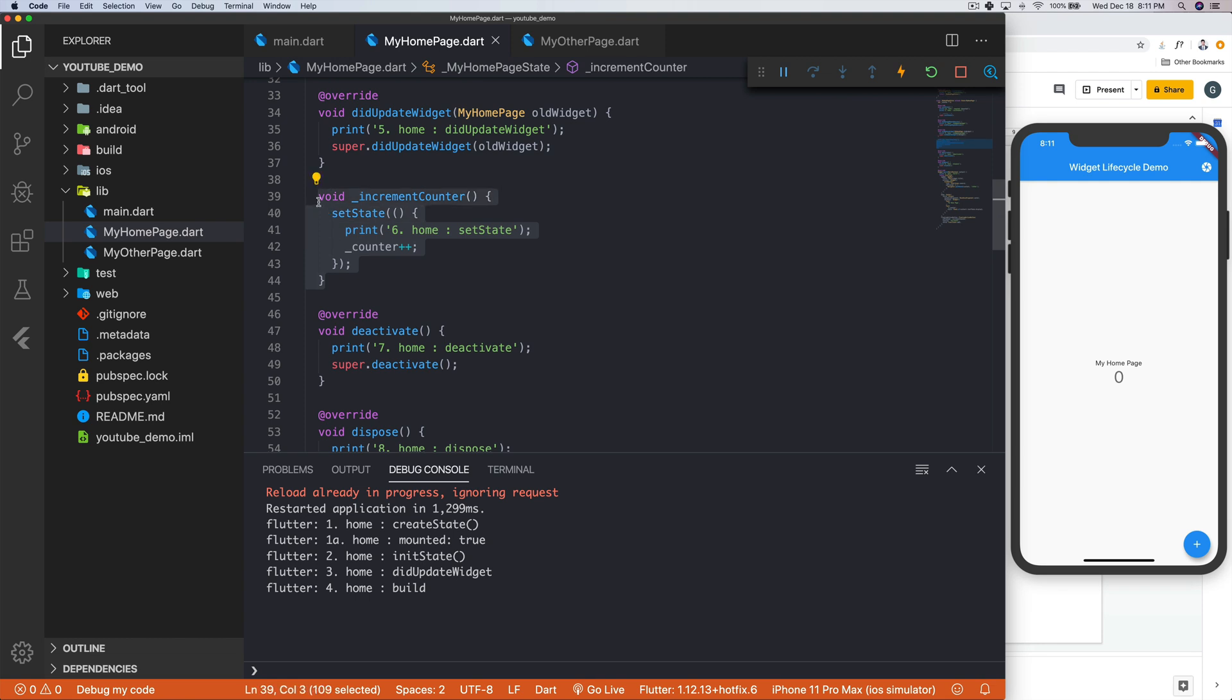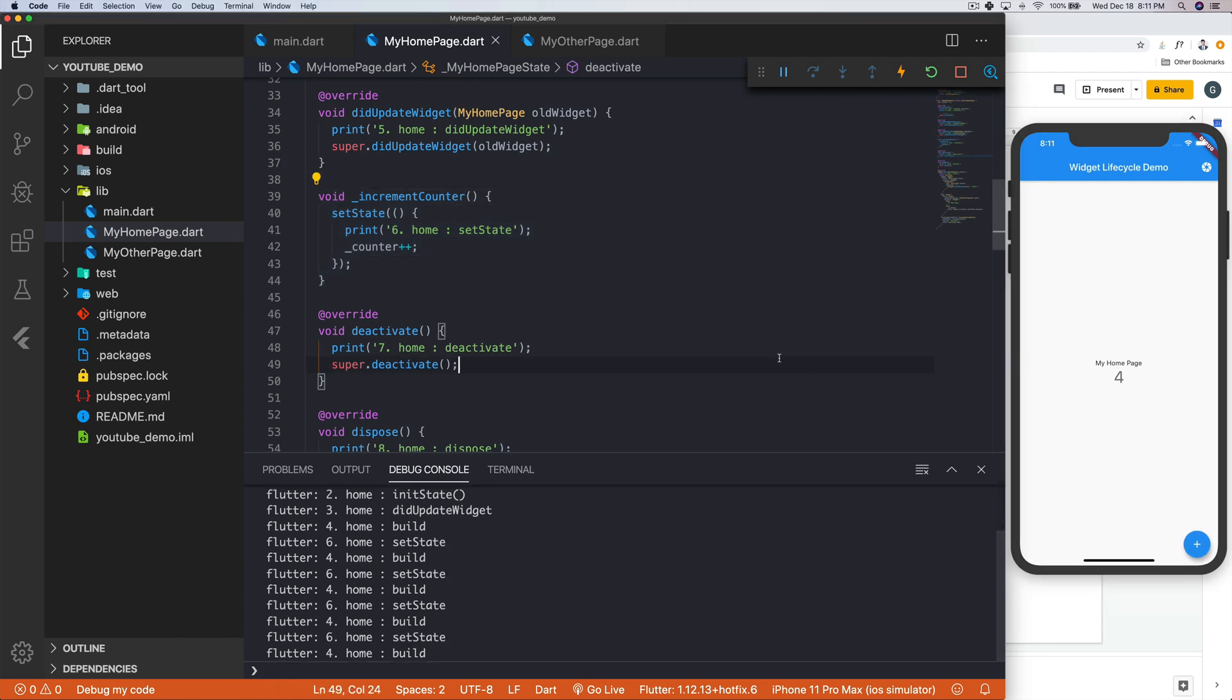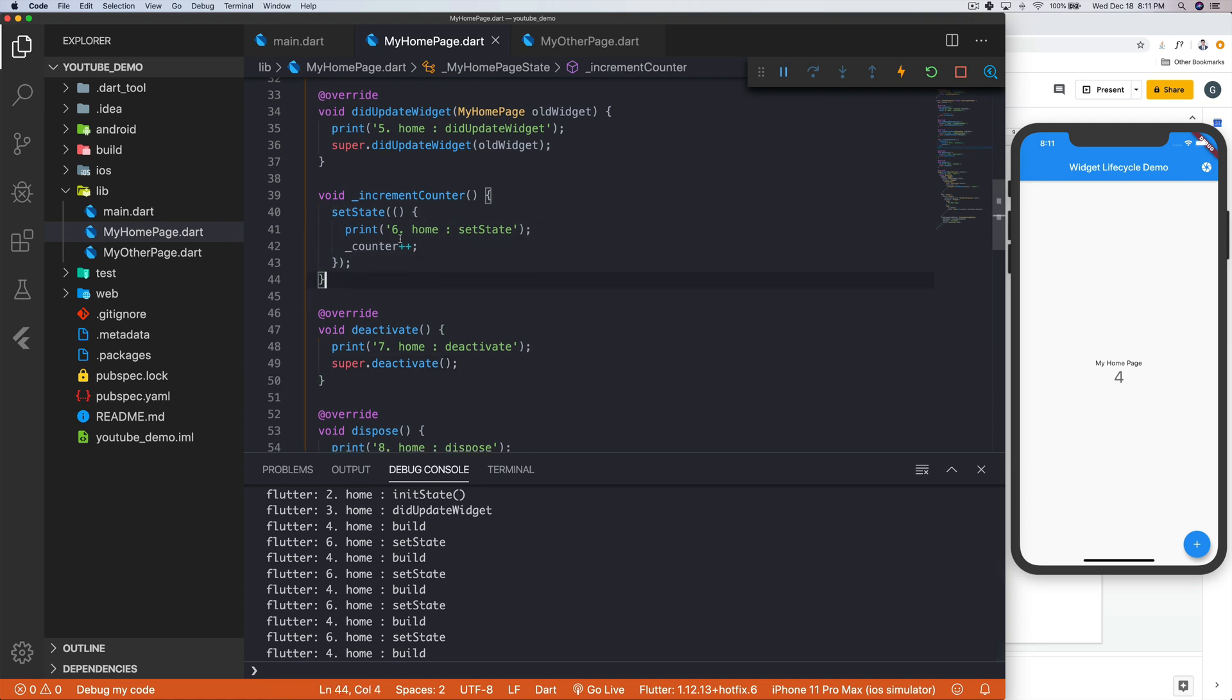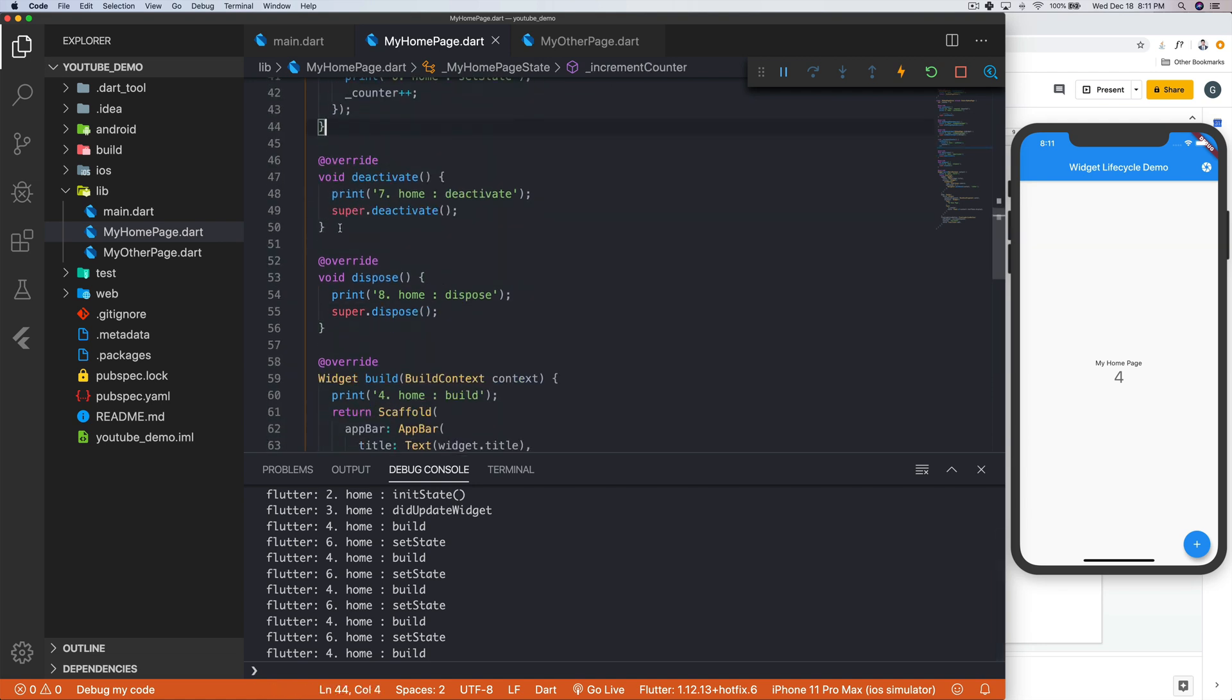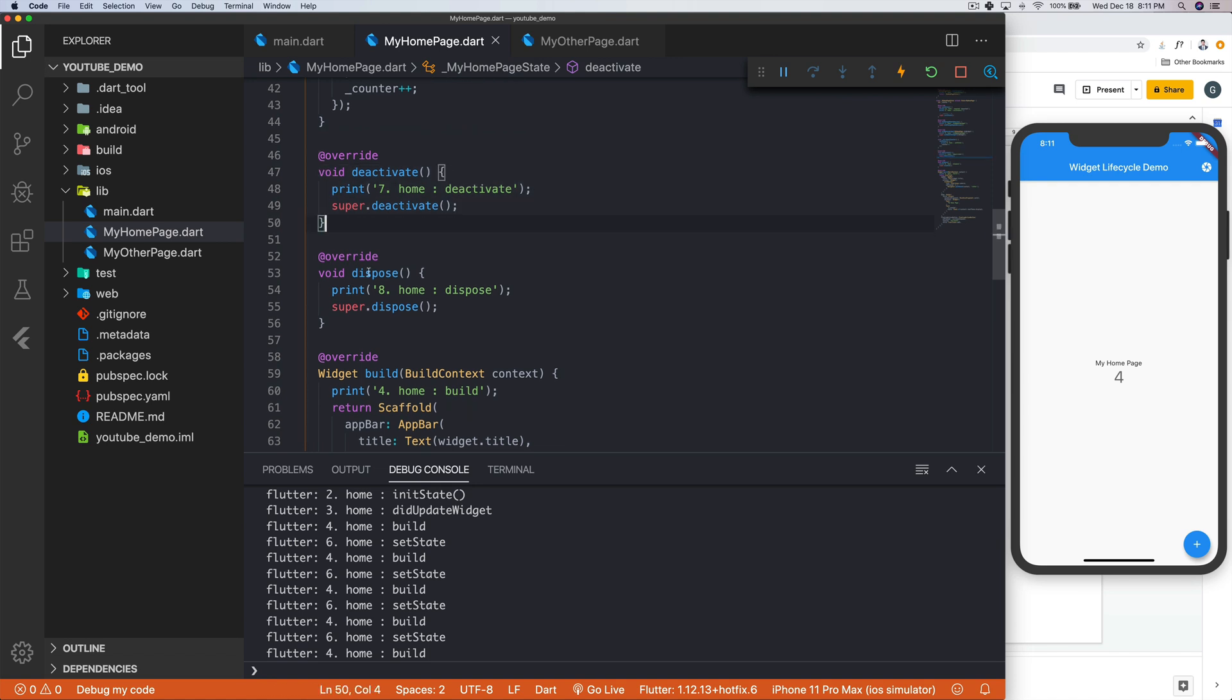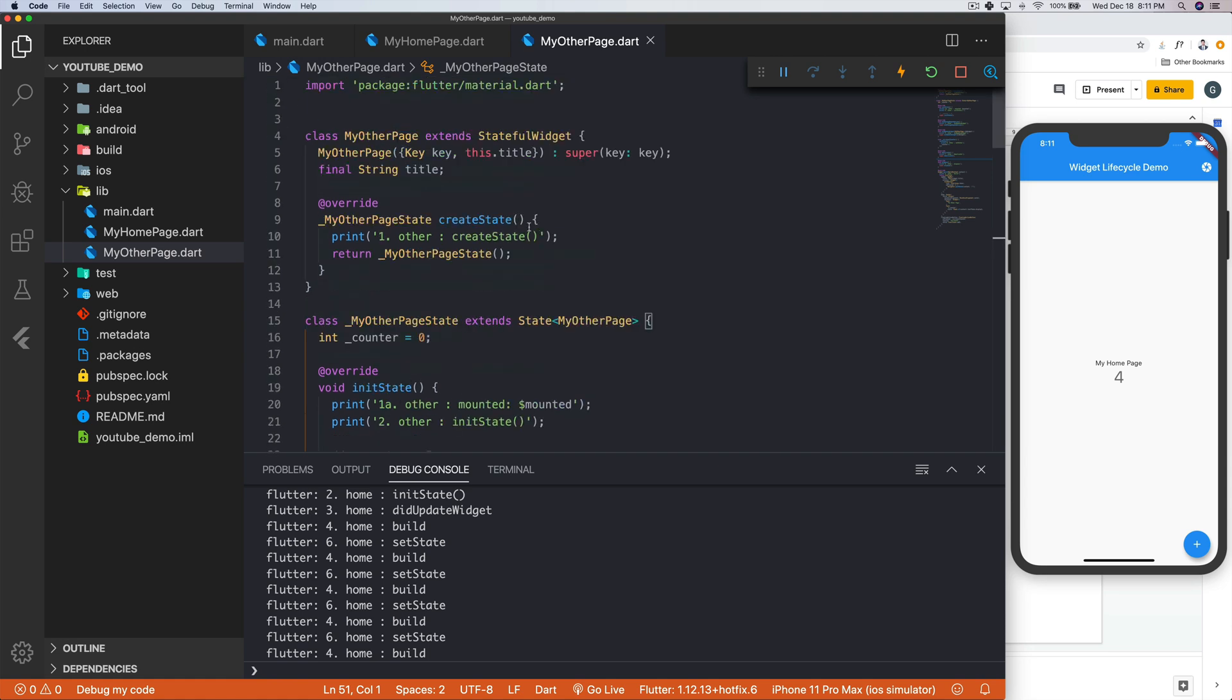This is the increment counter, which actually makes this number go up. And the reason I've kept that in is because that's where I'm calling setState. And then we have deactivate, which we'll see later. And lastly, we have dispose. And the exact same thing is on my other page. The only difference is that it says my other page.